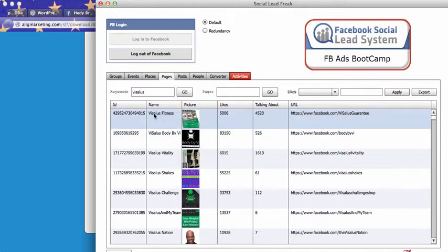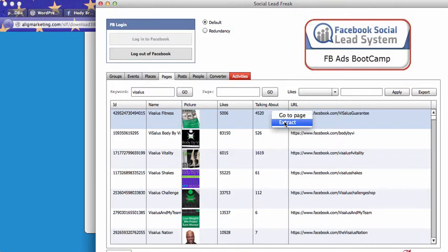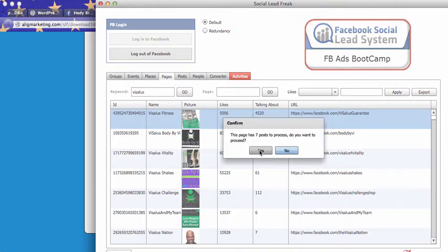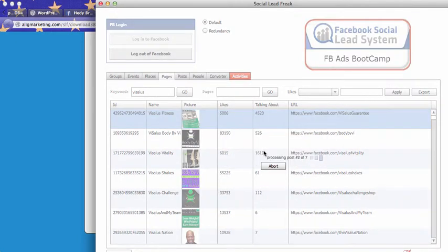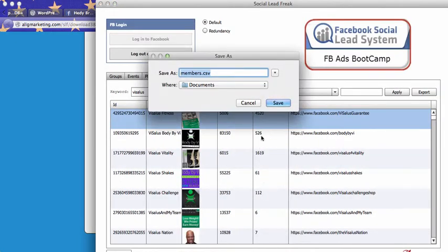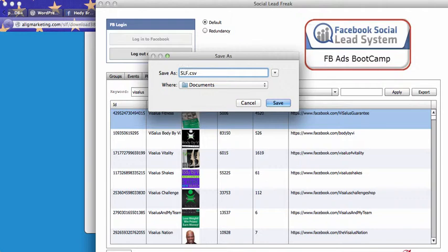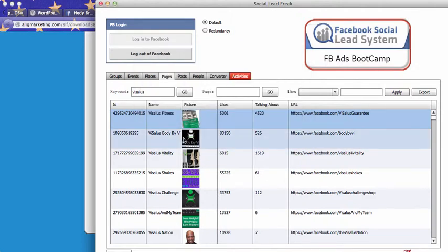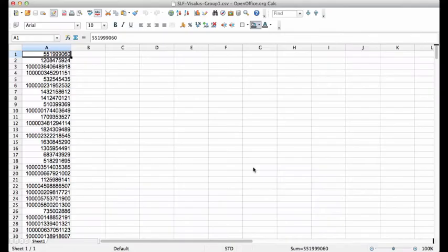So what you can do, you just click on the page. And here you just right click, extract. And then this page has seven posts to process. Do you want to proceed? Yes. Now it will just process the seven posts to extract all the member UIDs. And here I will save it as social lead freak, Vaisalus, page one. And there I go. 4500 members.